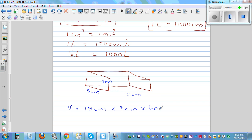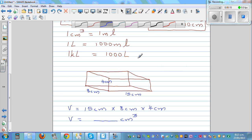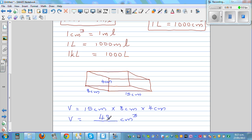So it is 15 centimeters times 8 centimeters times 4 centimeters. When you multiply the numbers, you're also multiplying the units — centimeter times centimeter times centimeter is centimeter cubed. Using a calculator: 15 times 8 times 4 equals 480 centimeter cubed. And since one centimeter cubed is one milliliter, this is also 480 milliliters.